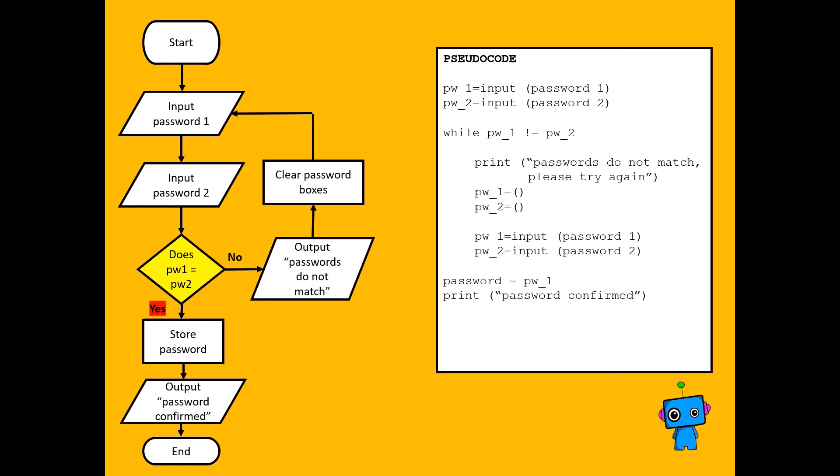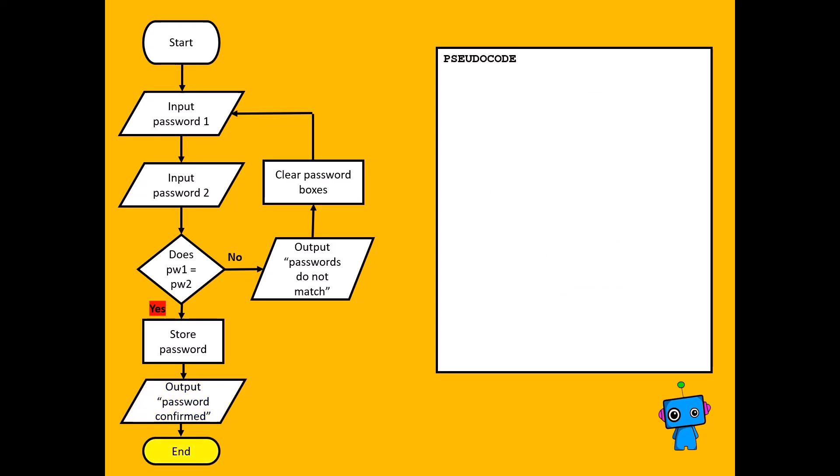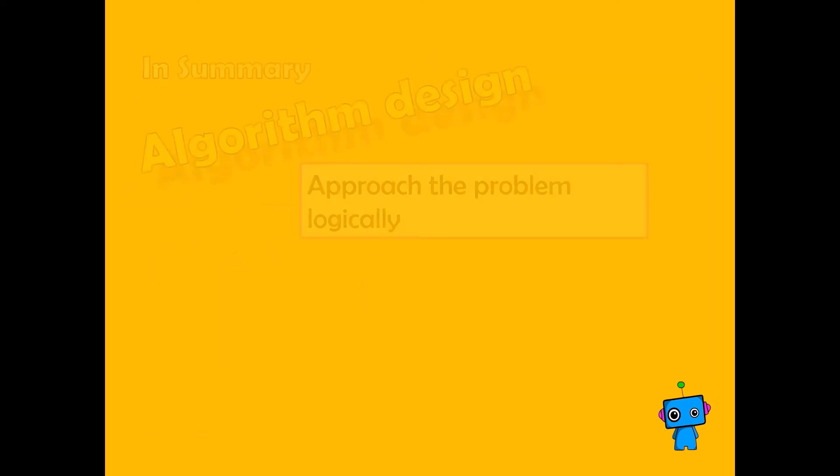See what happens next. Once they're input again, if it's correct, we store the password by making another variable password equal to whatever the value is. And then we print password confirmed. And that's the end of our pseudocode.